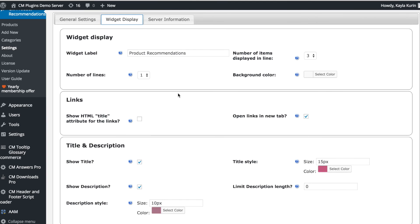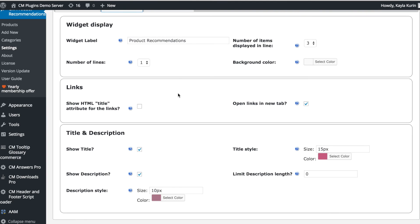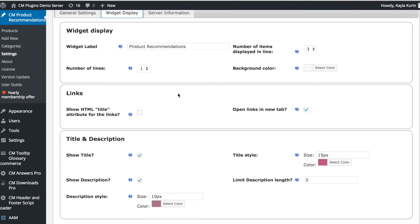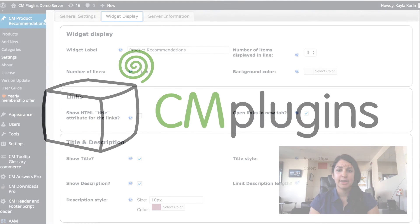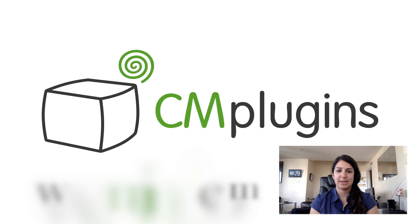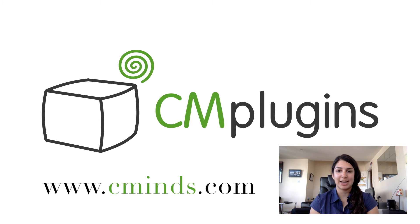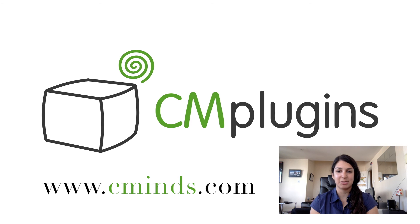You can also decide how you would like the widget to be displayed and what colors and styles you would like to use. So that's how the related products plugin can help you better promote your products and provide valuable recommendations to your customers.